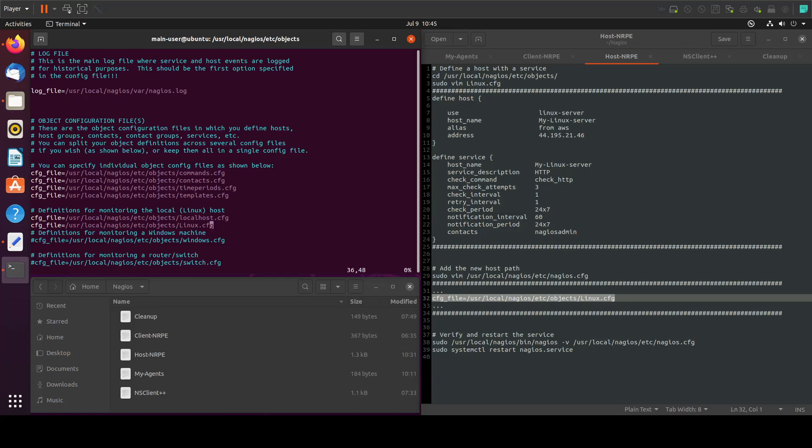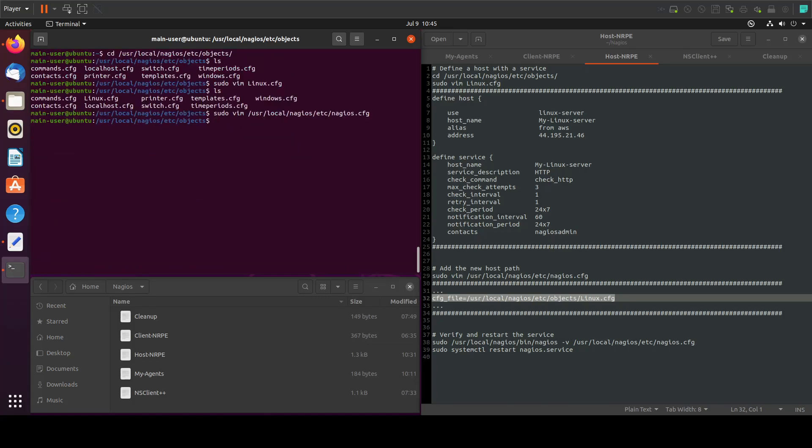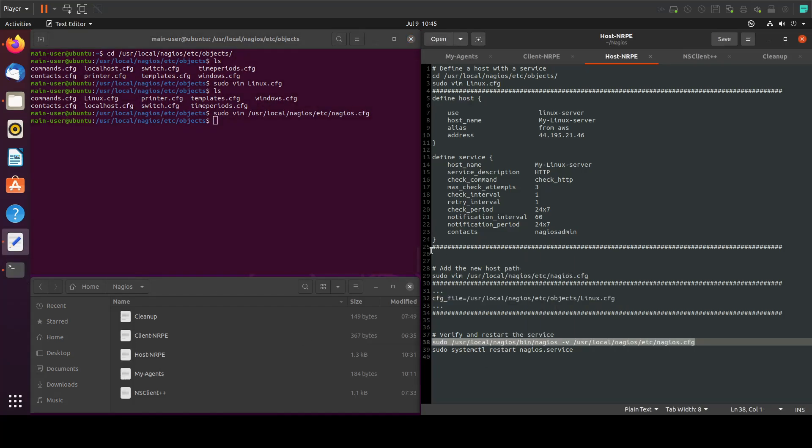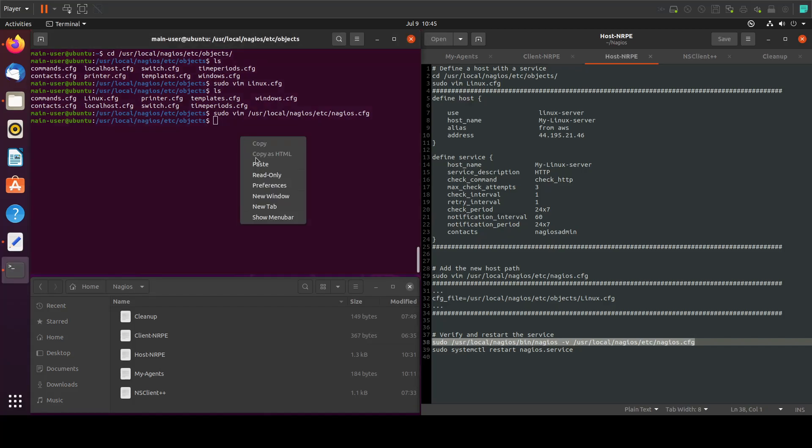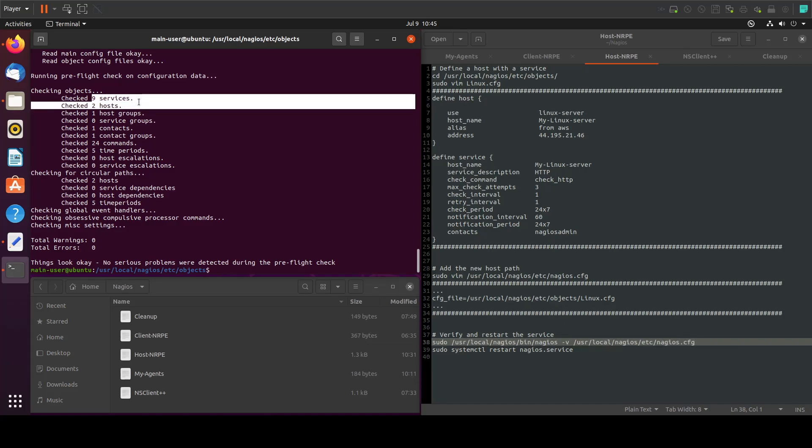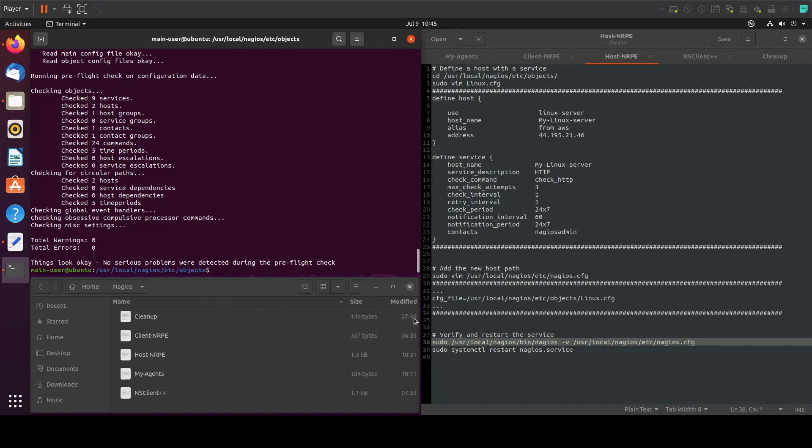All we have to do now is run this command to verify that we don't have any errors. We see that we have nine services and two hosts and we don't have any warnings or errors.